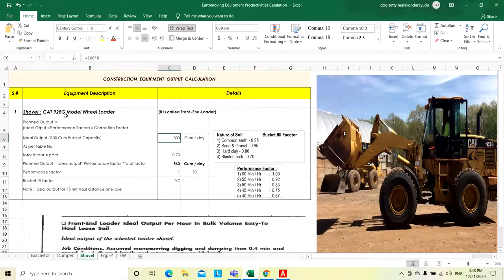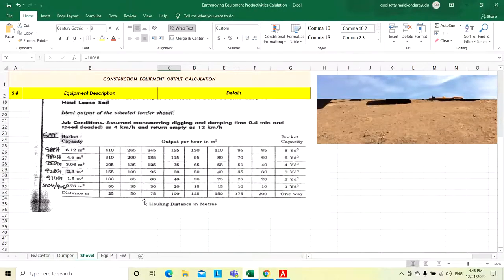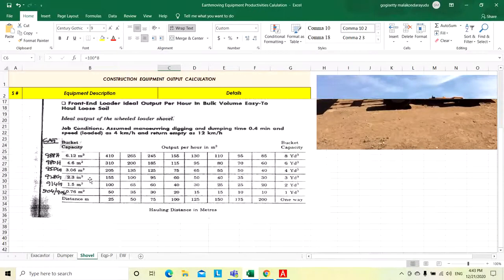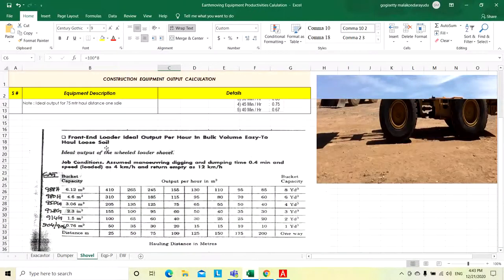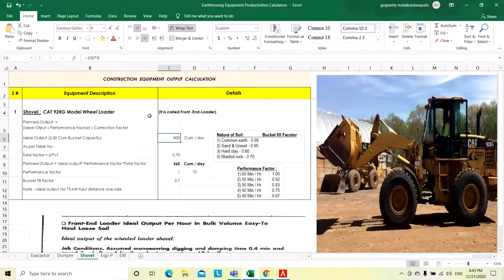928 Caterpillar G model wheel loader with 50 meters of haul distance and 2.3 cubic meter bucket capacity in loose soil condition will give 800 cubic meter per day. This is the ideal output.